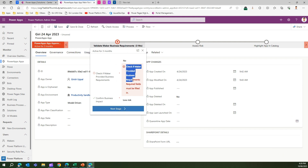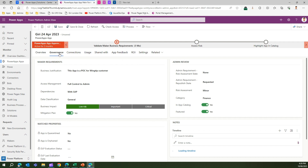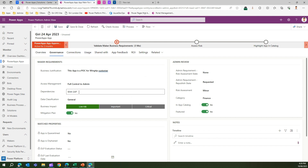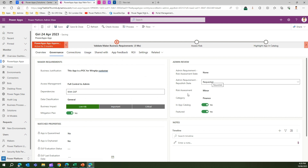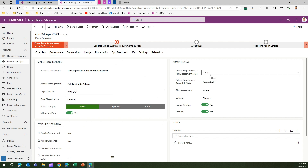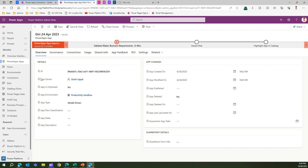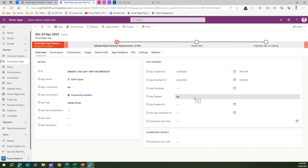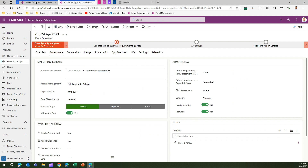Before proceeding I need to fill in the maker's business requirements fields. These fields are available within the governance section. Here I need to specify the business justification, access management, any dependencies, data classification, and risk assessment state. The overview section gives basic details about the app and all timelines relating to app changes. Some information is locked and cannot be changed; however, anything open — like in governance — allows you to put a business justification.